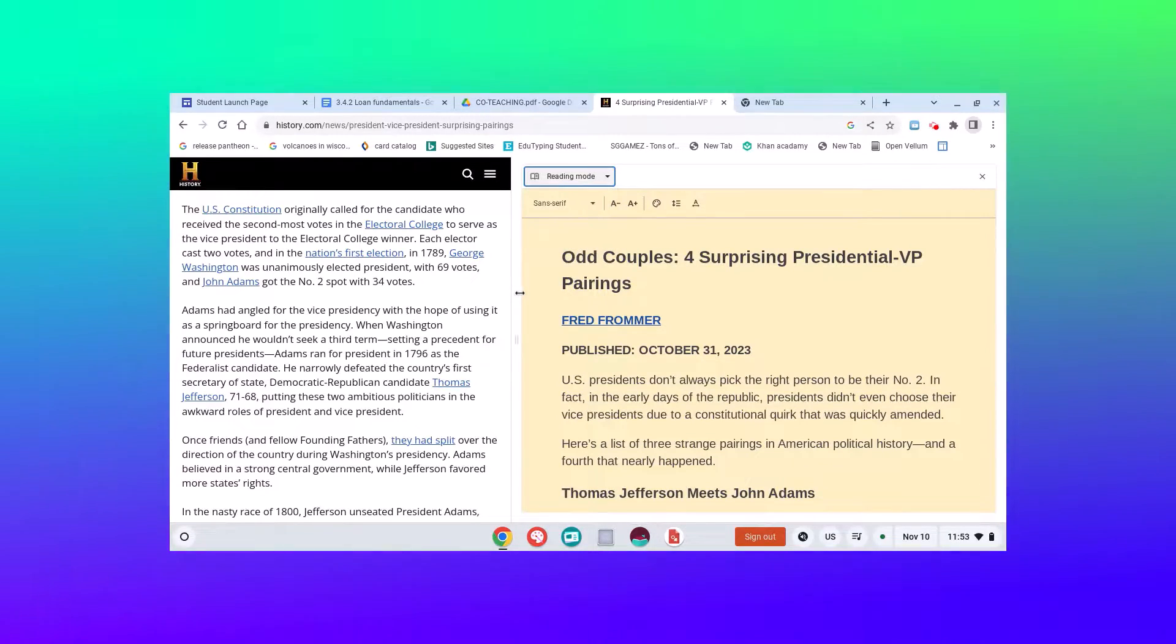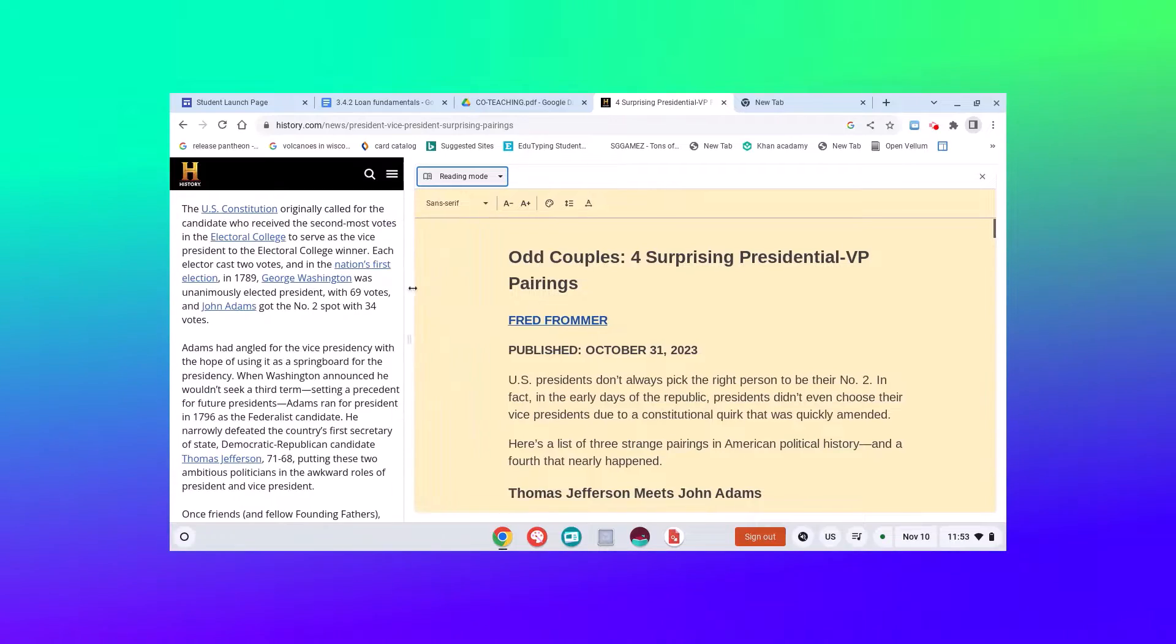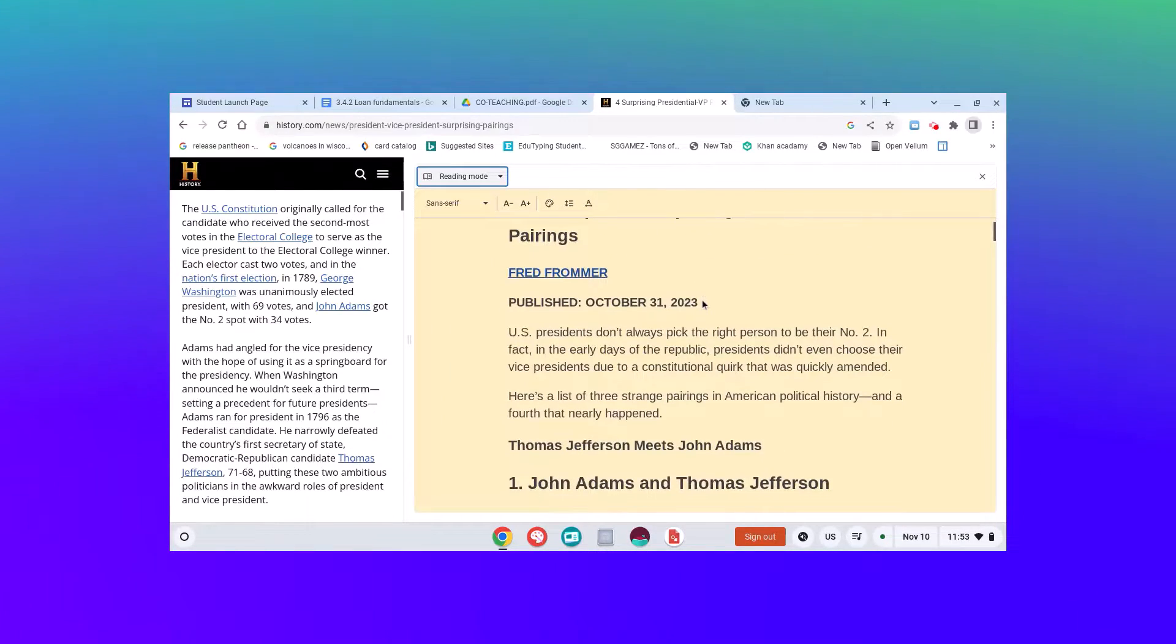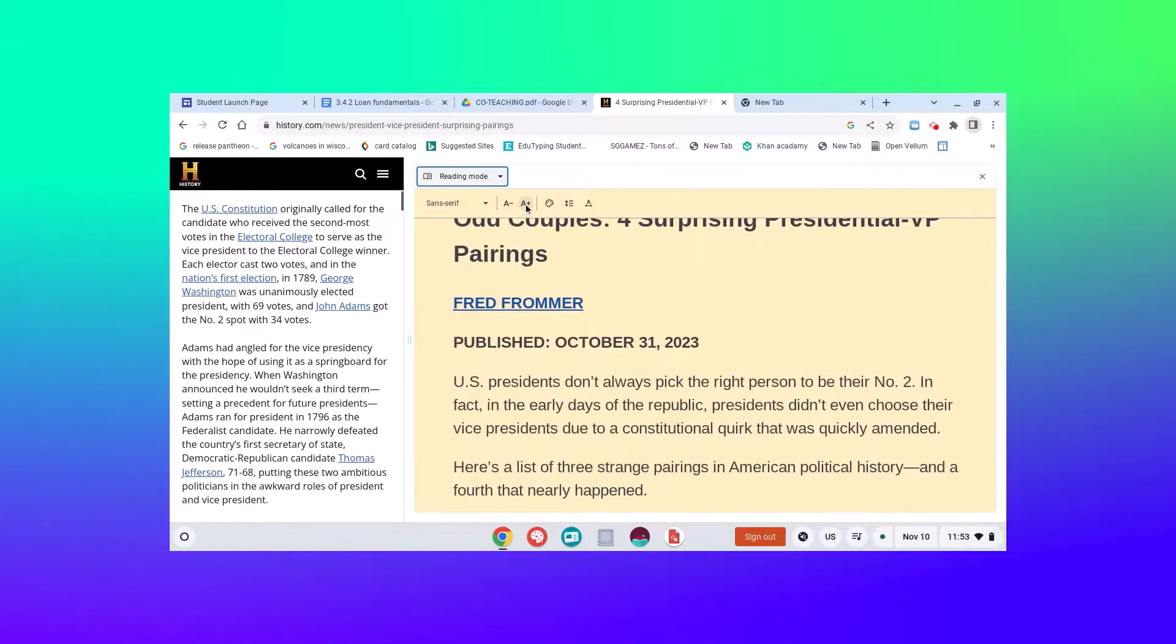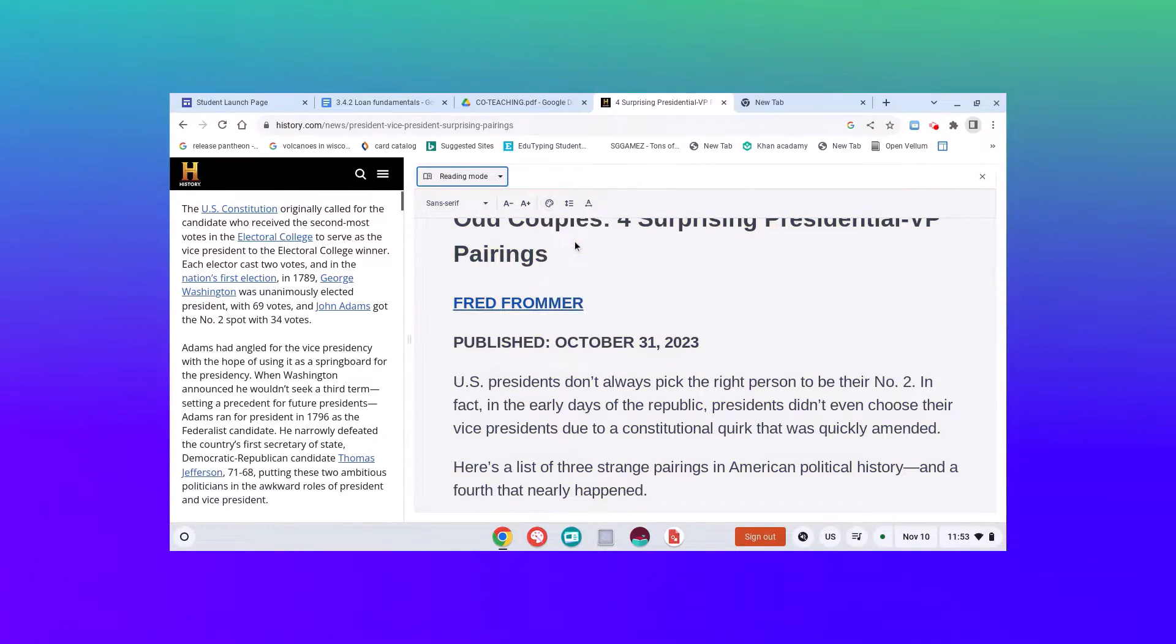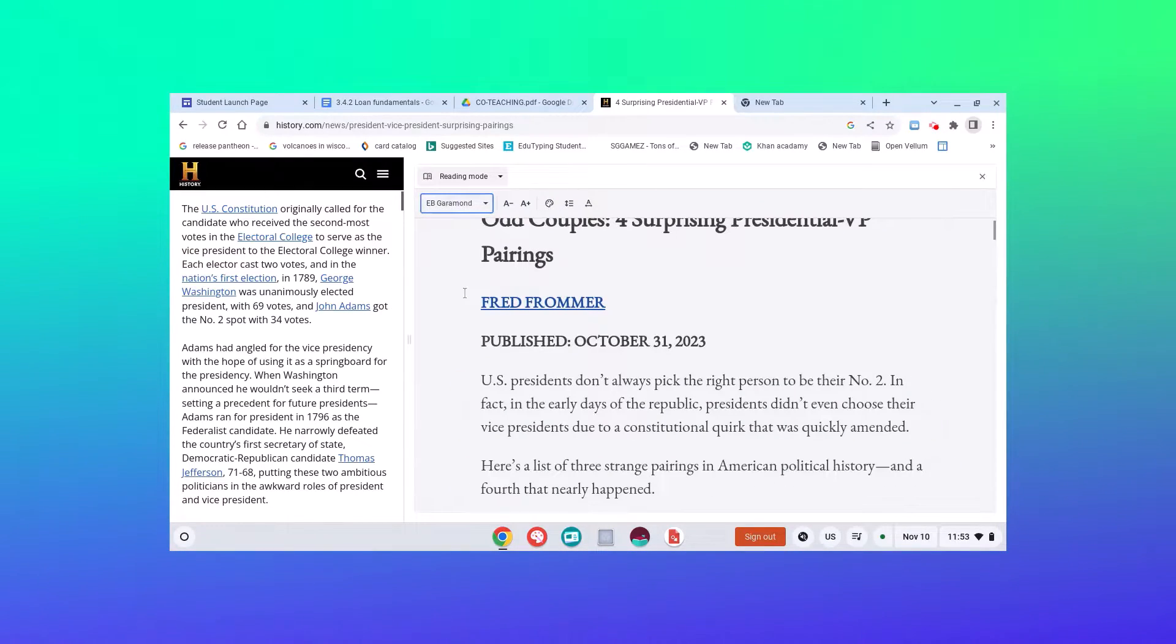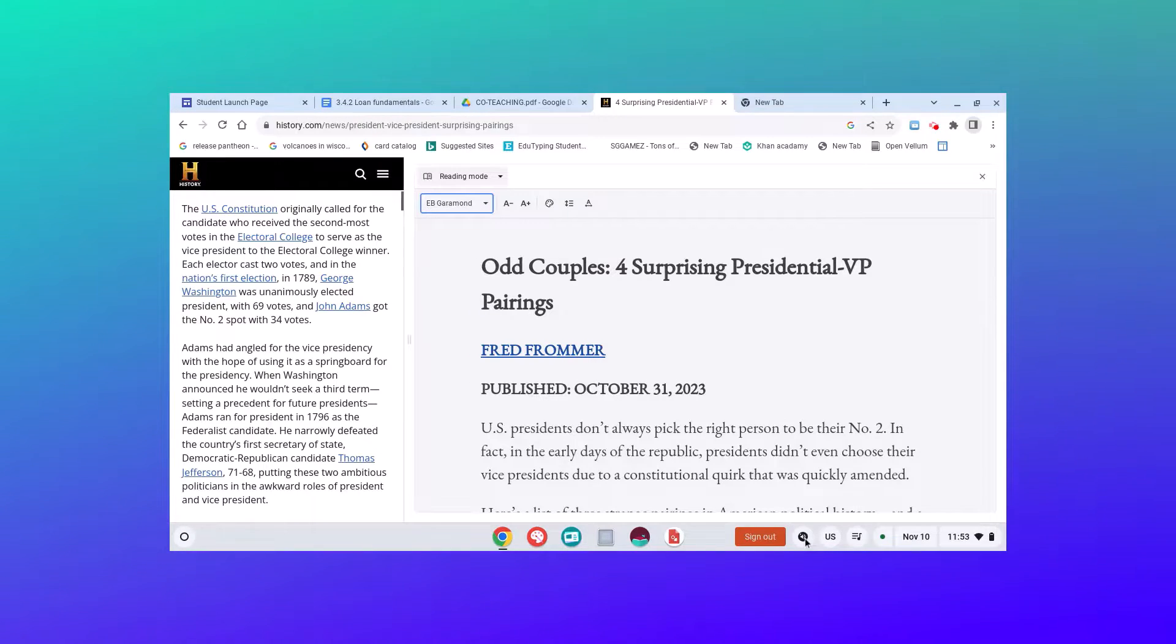Reading mode will really go through and take that information and present it in a not distracting way. I can increase my font size, change the color background, and change my font as well.